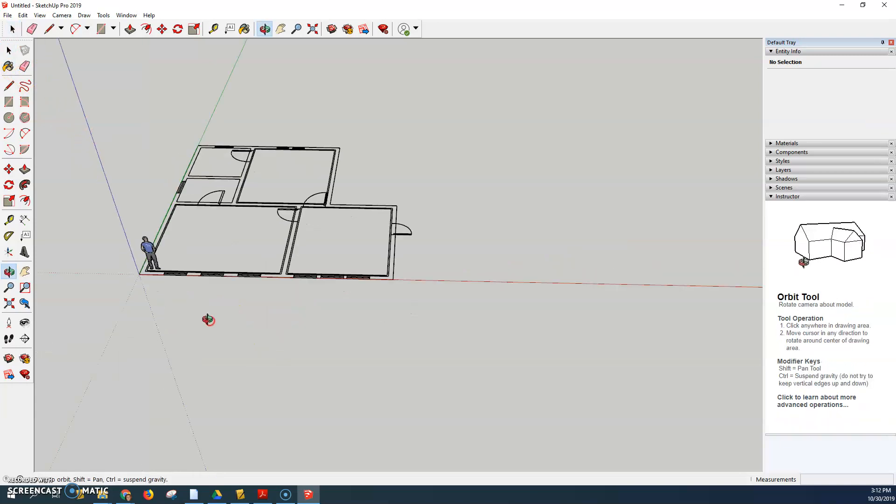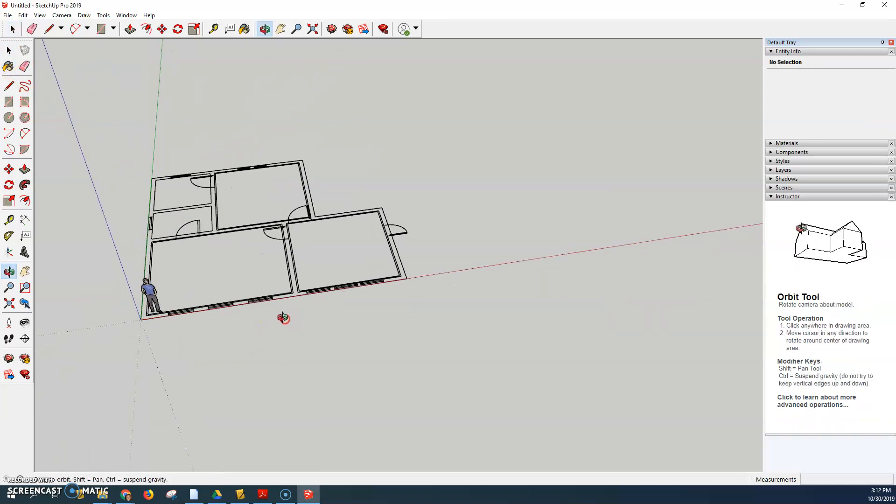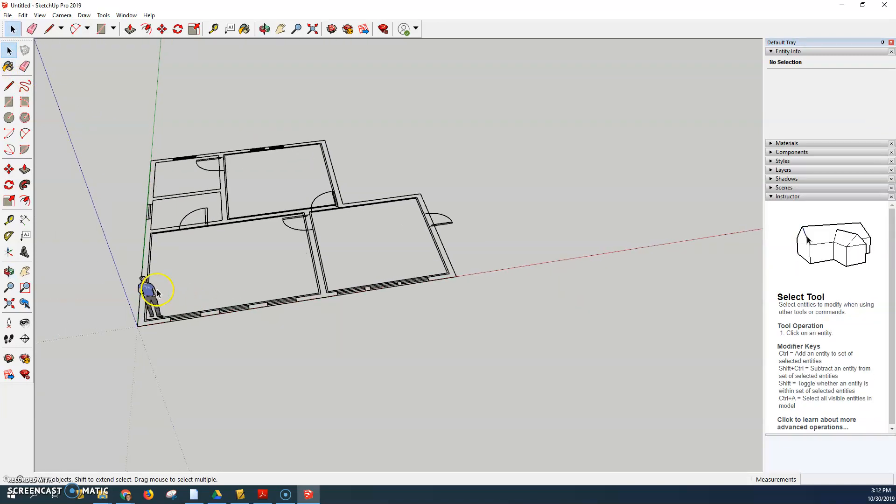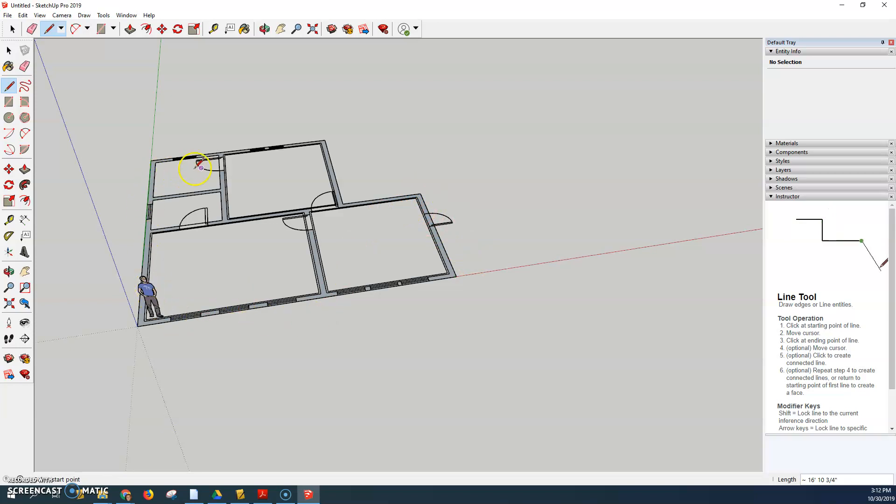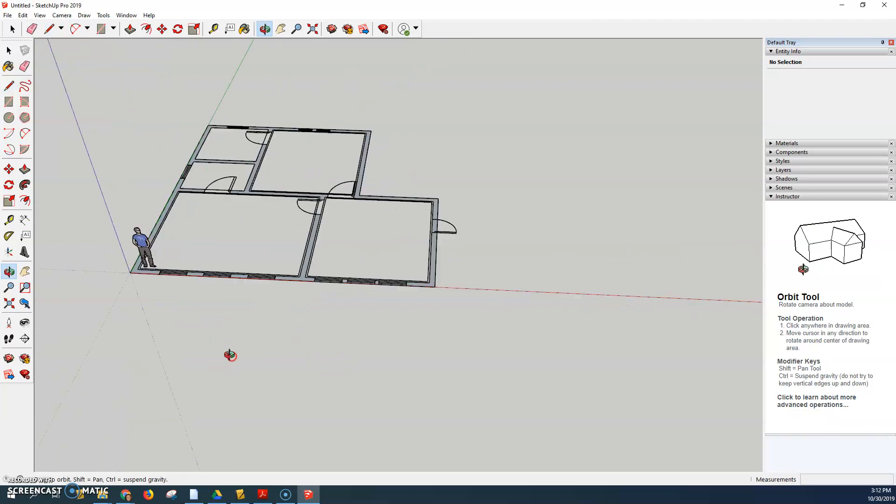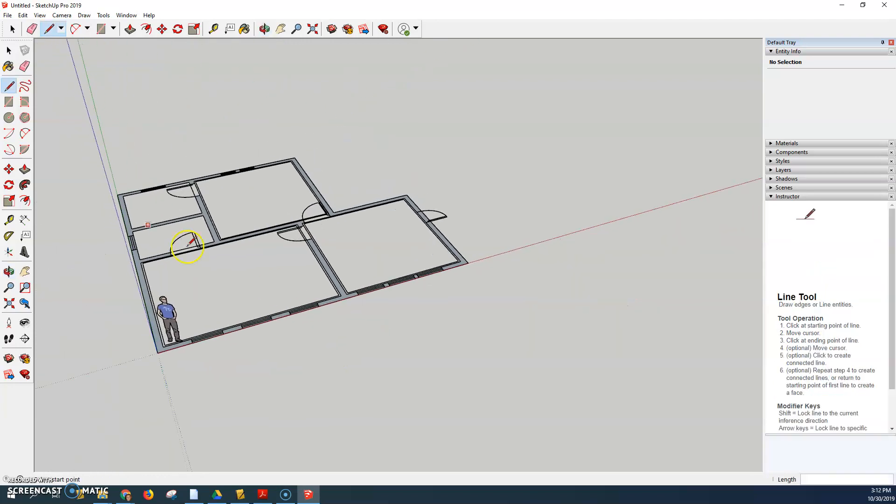To make it in 3D we're going to have to push pull it. Now right now it's just lines and not surfaces so you'll have to reconnect one of these lines and they will all turn into surfaces. If they don't just reconnect a couple of the other lines and you should have it into surfaces.